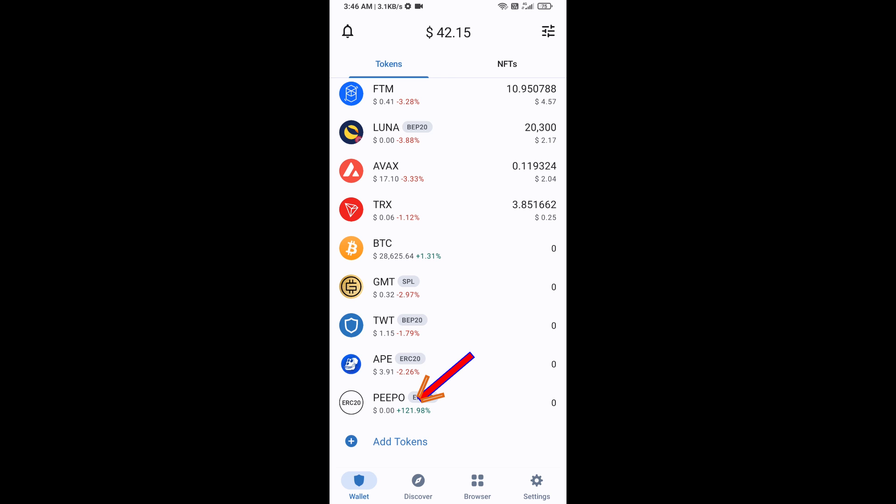Go back to the Trust Wallet home page — the token has been added successfully. Thanks for watching.